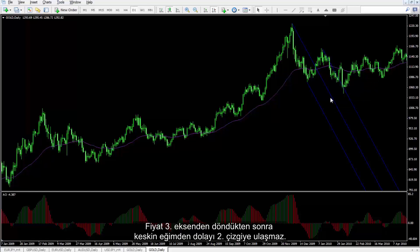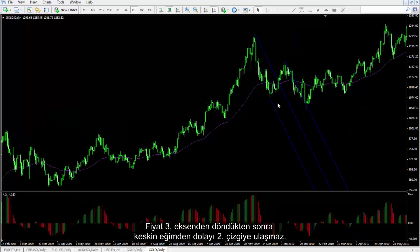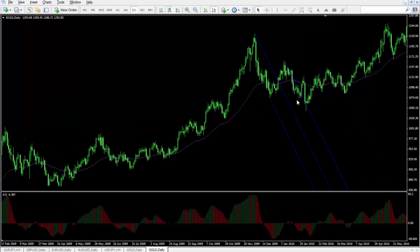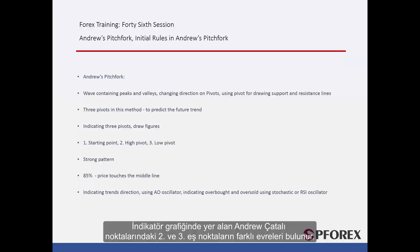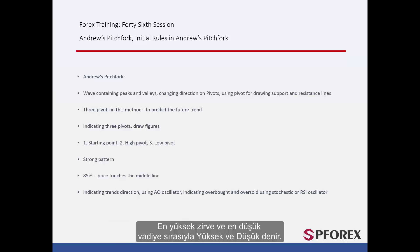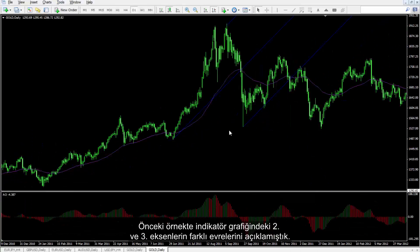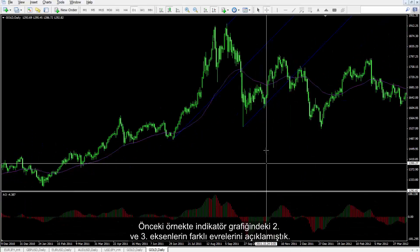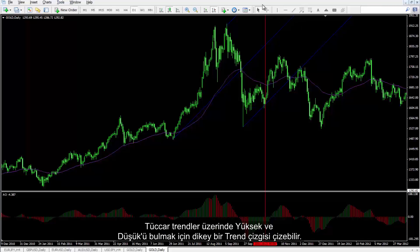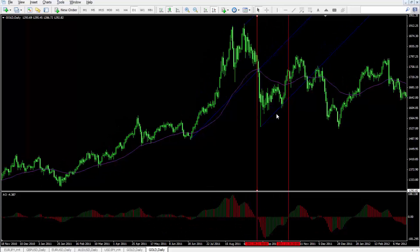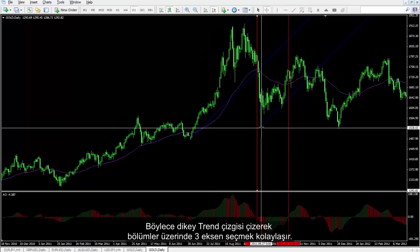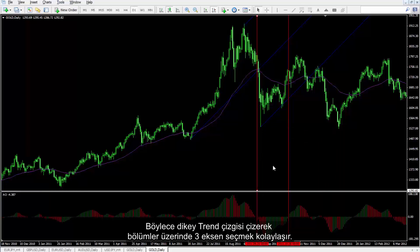After the price has returned from the third pivot, it could not touch the second line due to the steep slope. Equivalent points of the second and third Andrew's Pitchfork points on the indicator chart have different phases. The highest peak and the lowest valley are called high and low, respectively. A trader can draw a vertical trend line to find high and low on trends, thus easing the selection of three pivots on the sections.